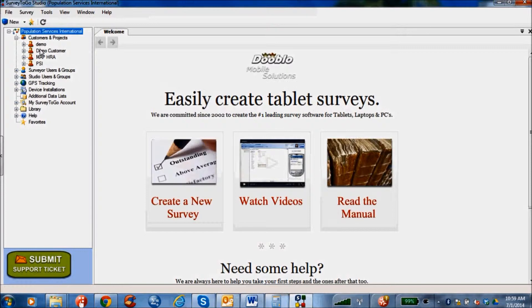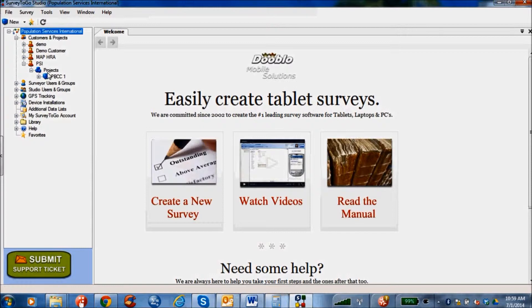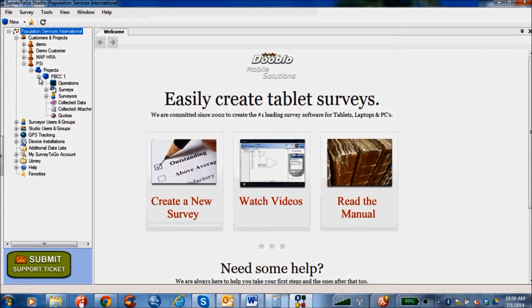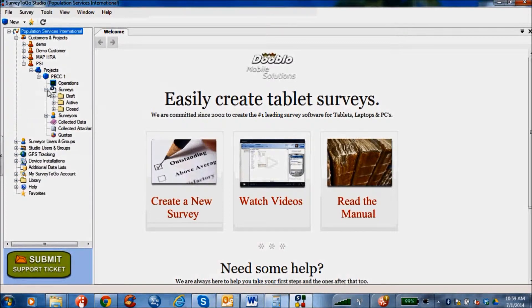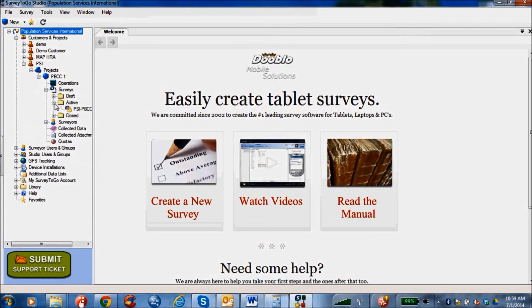Clicking on the customers and projects displays the names of the projects for which the surveys were done. Clicking on the individual project will further open a list of options useful for the supervisors for monitoring of the project activities.